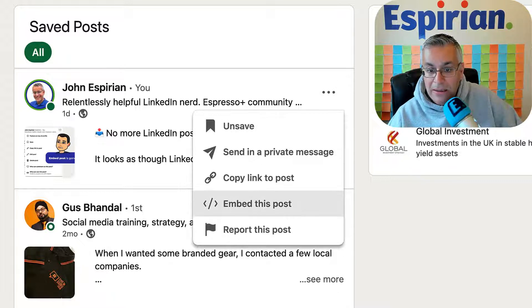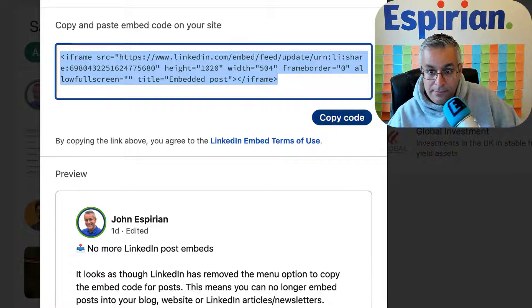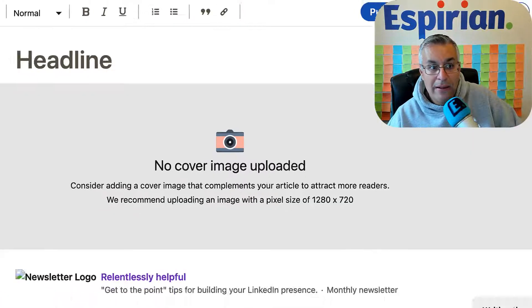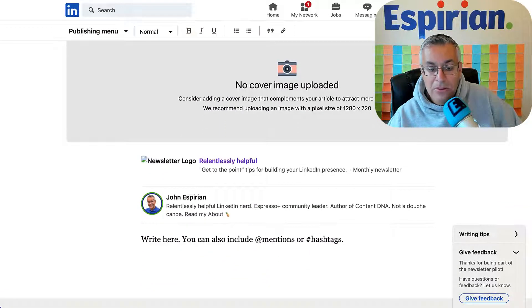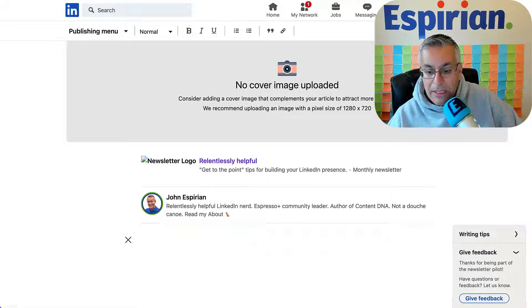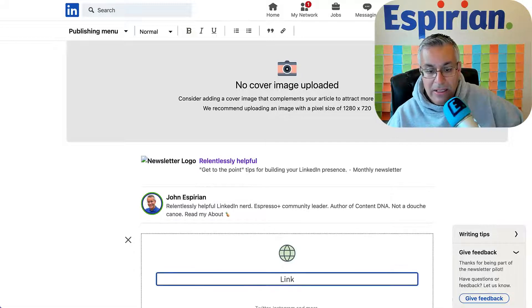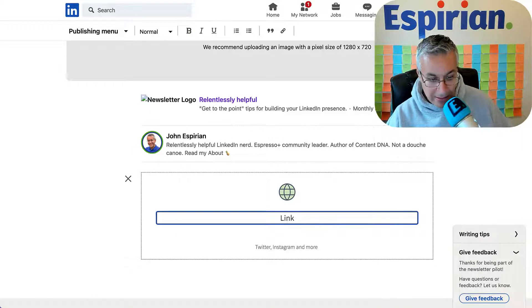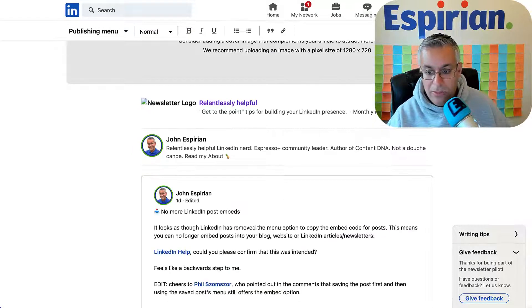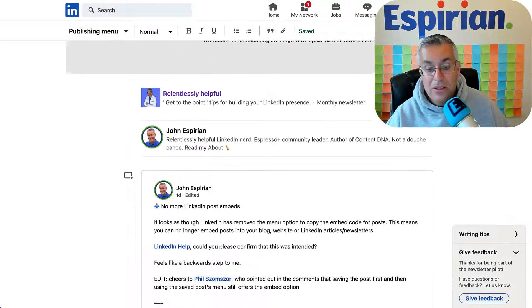If I click the three dots here, there's an embed this post option. And if I copy that code, I can then go into a LinkedIn article or newsletter and I can click the little plus symbol here, select links, and then I can paste in that code I've just copied and the post will then appear.